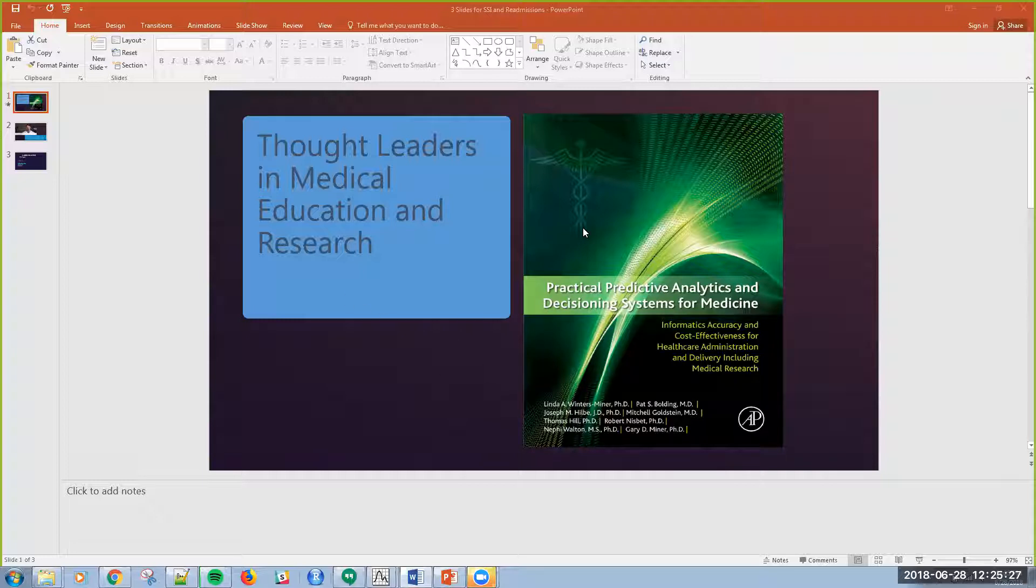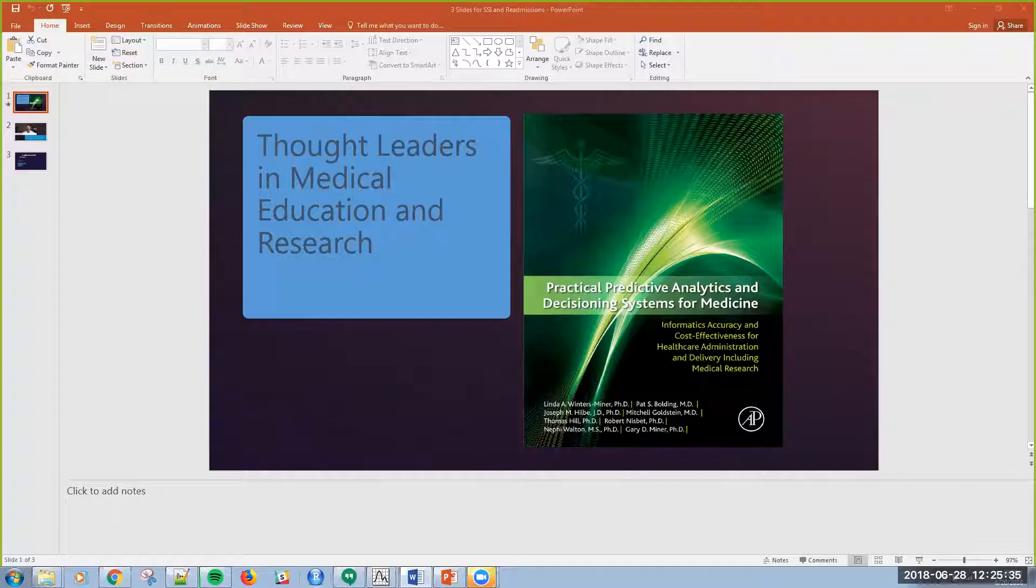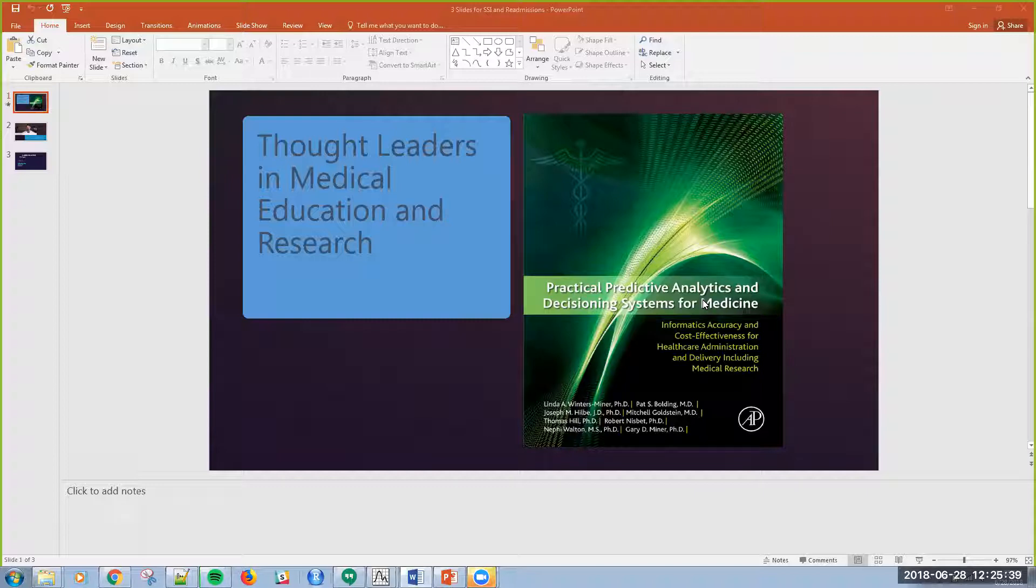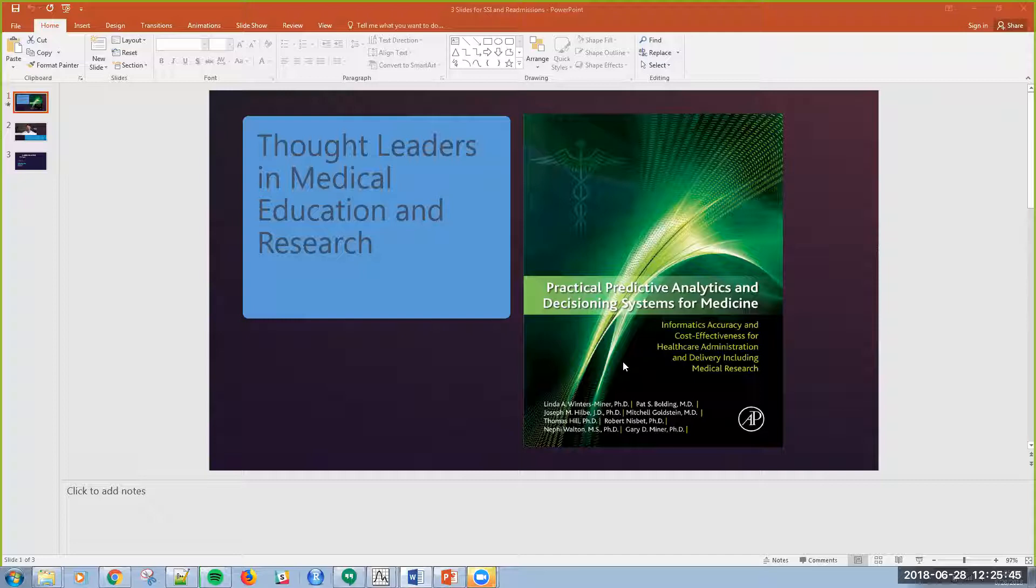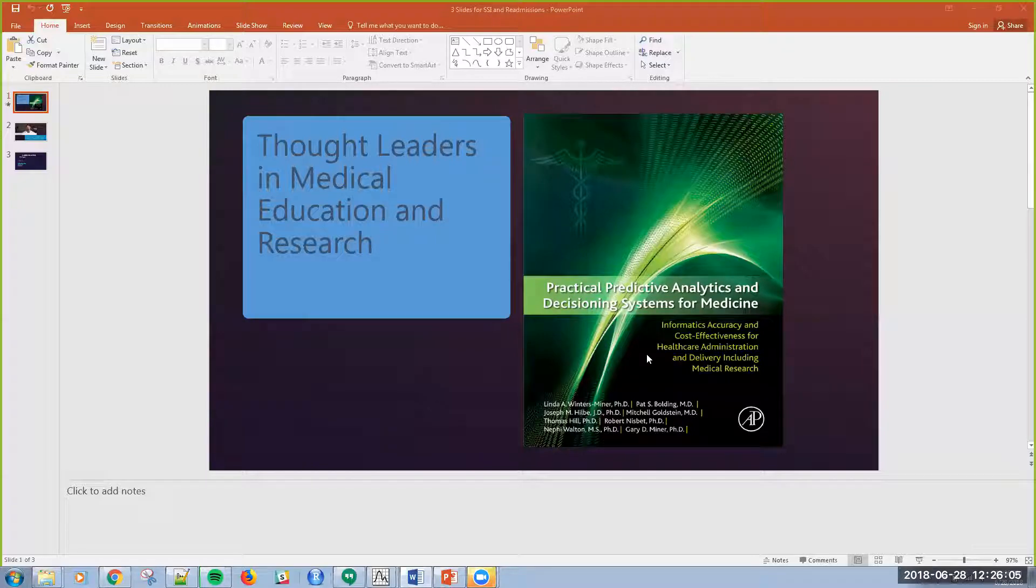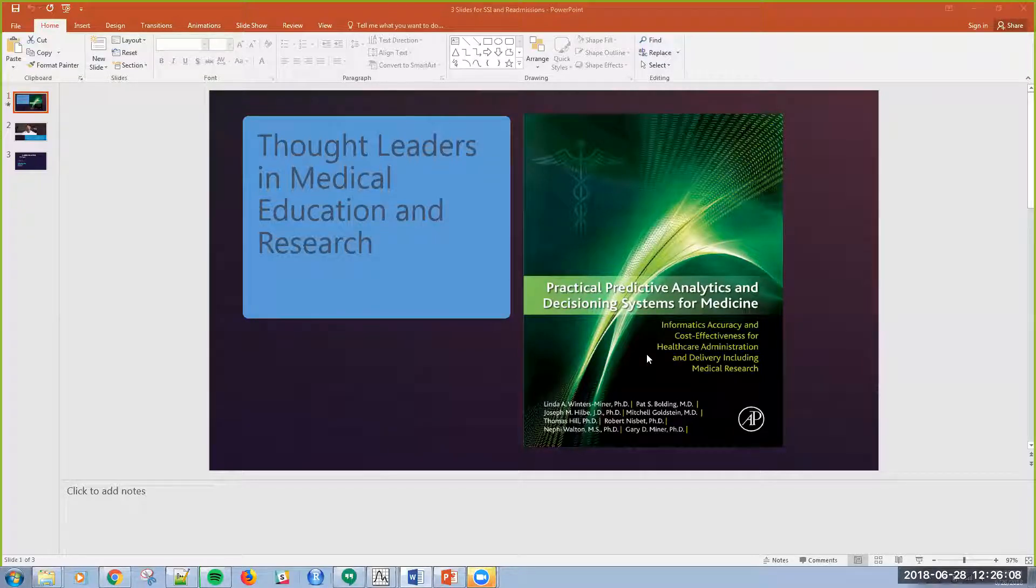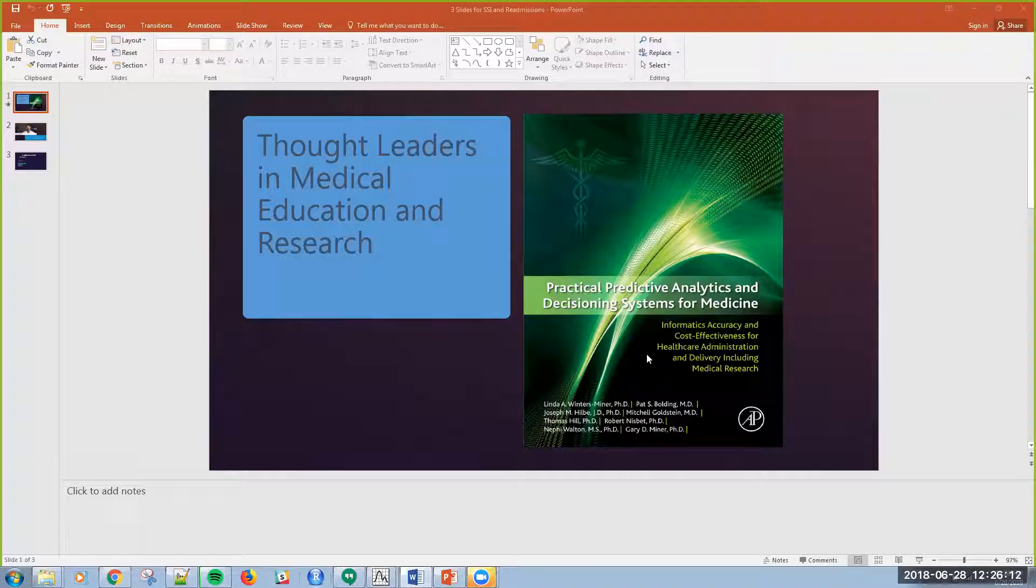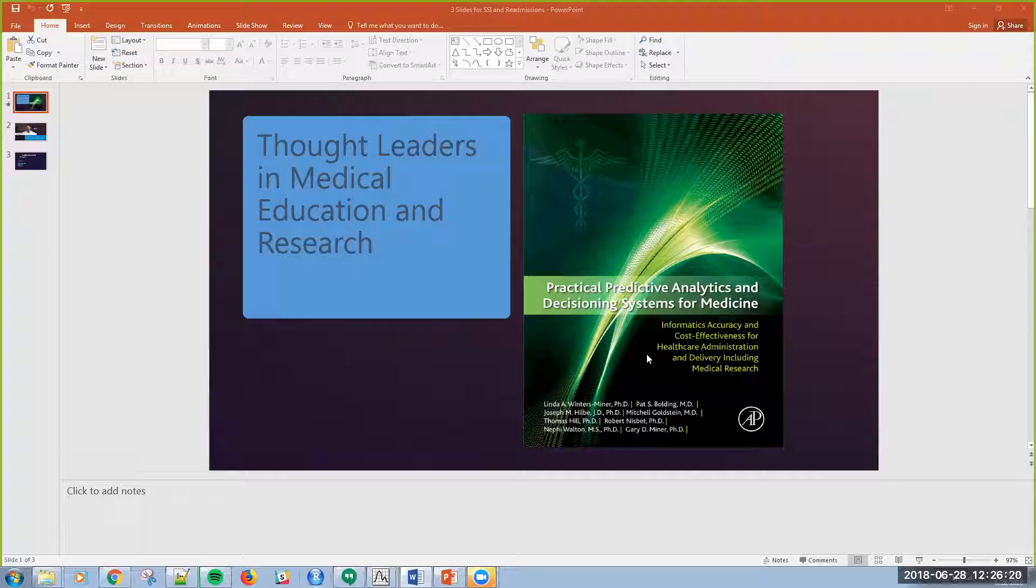I started by pointing out to my committee that this is an excellent text for medical education and academic medical centers with residency training as well as med school themselves. This is a very complete book, it's over a thousand pages. If you want to find it, you can Google the lead author Linda Winters-Miner, or just Practical Predictive Analytics and Decisioning Systems for Medicine. There's a lot of interesting case studies and actual data that you can model and learn machine learning from in this book.